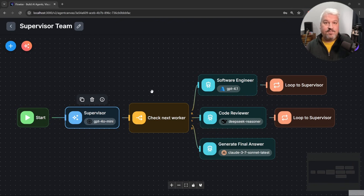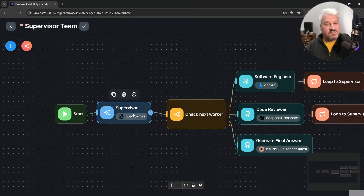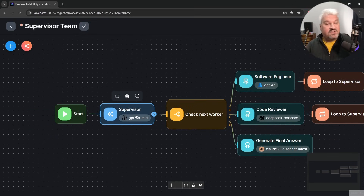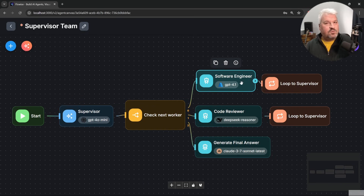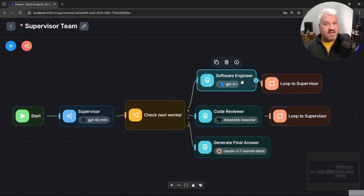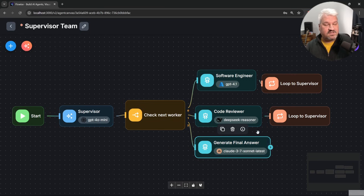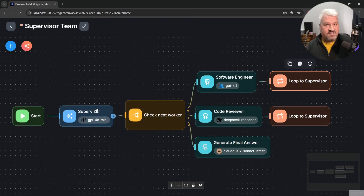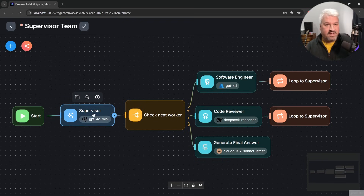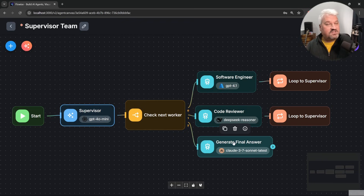In this video you'll learn how to build a supervisor team in Flowwise. At a high level, we have a supervisor node which uses an LLM to figure out which worker to call next. We'll use conditional routing to call the next worker, and each worker node has a unique set of instructions with specialized models. Once a worker completes, it provides feedback to the supervisor, which then decides who to call next. Finally, we'll get a summary along with the final solution.